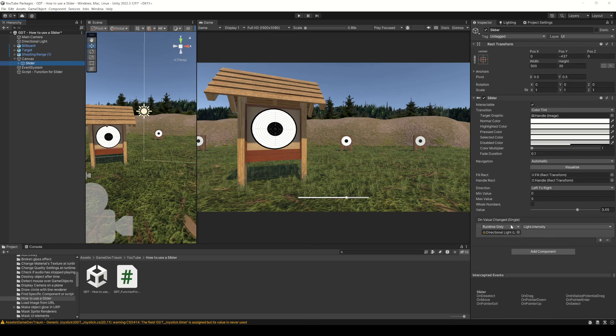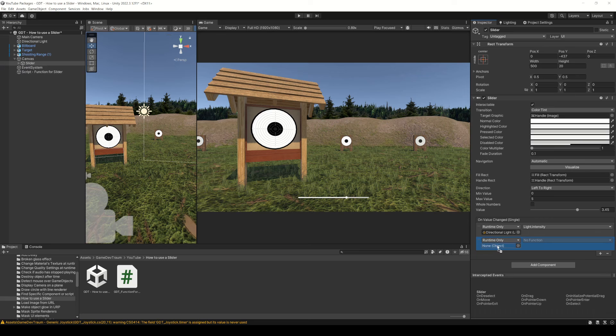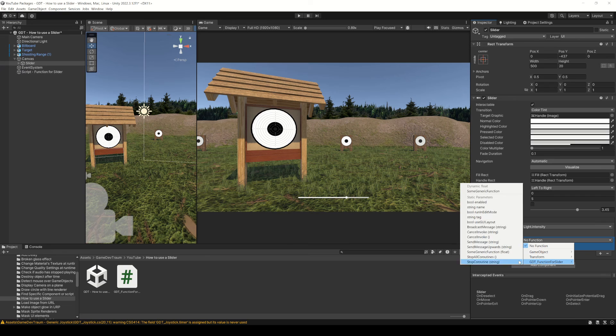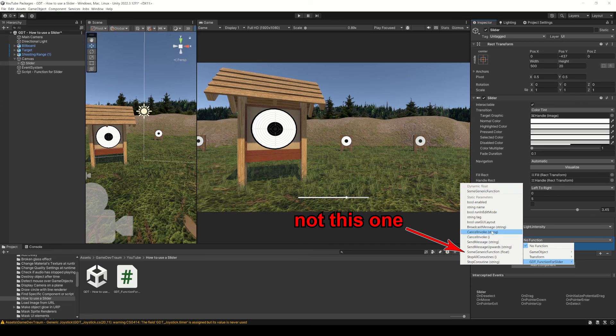Now, in the inspector of the slider, let's add another element in the onValueChanged event and drag the gameobject that has the script with the function assigned. Then, with the drop down menu, you search for the function inside the script. Make sure to choose the function inside the dynamic float, not the one in static parameters.